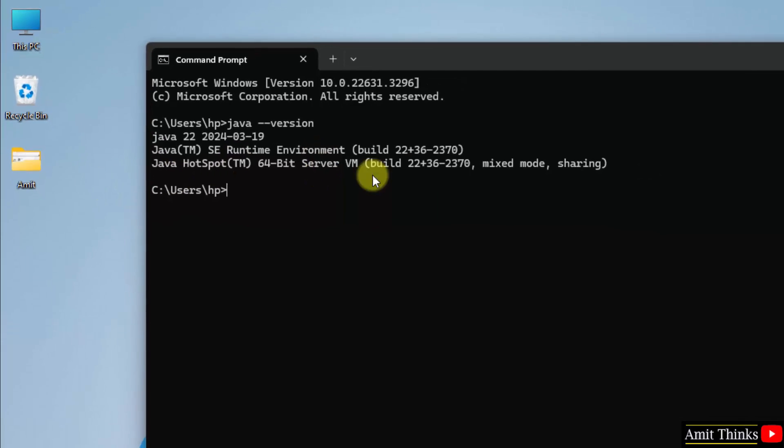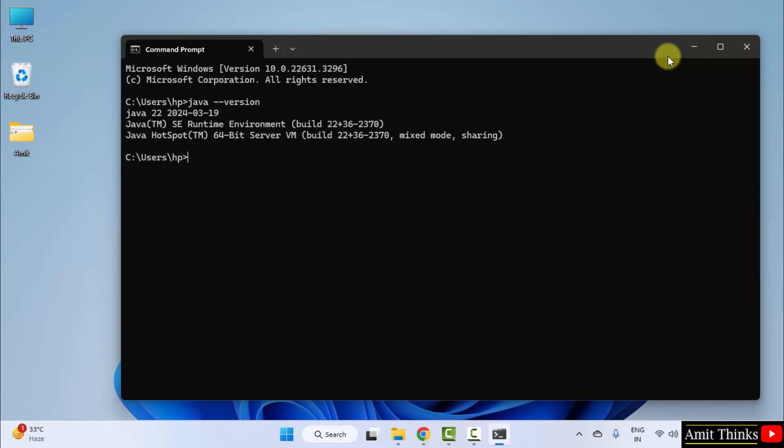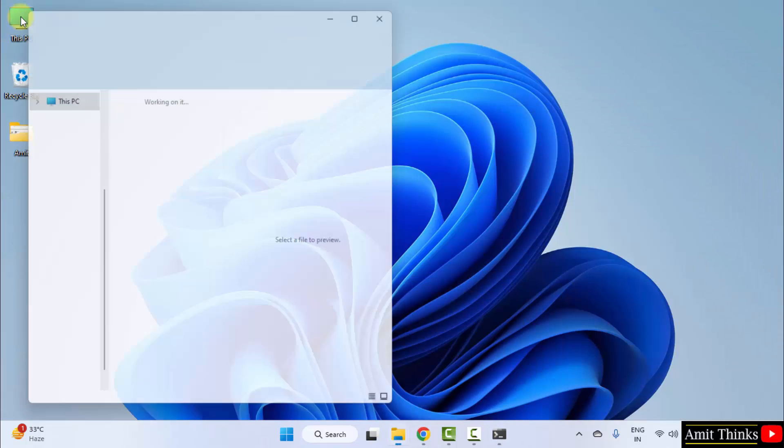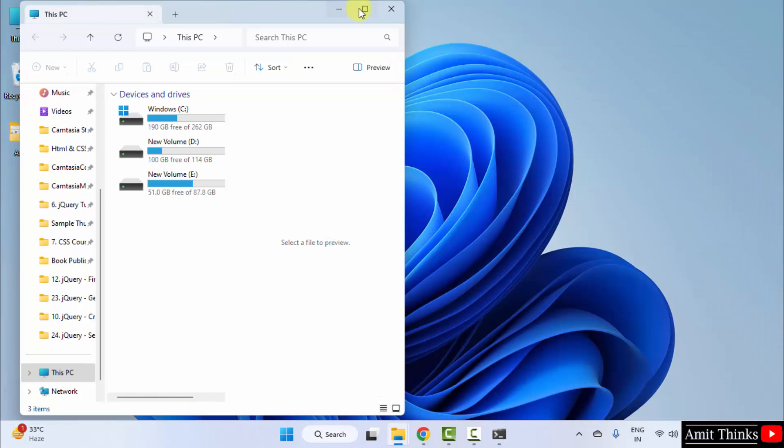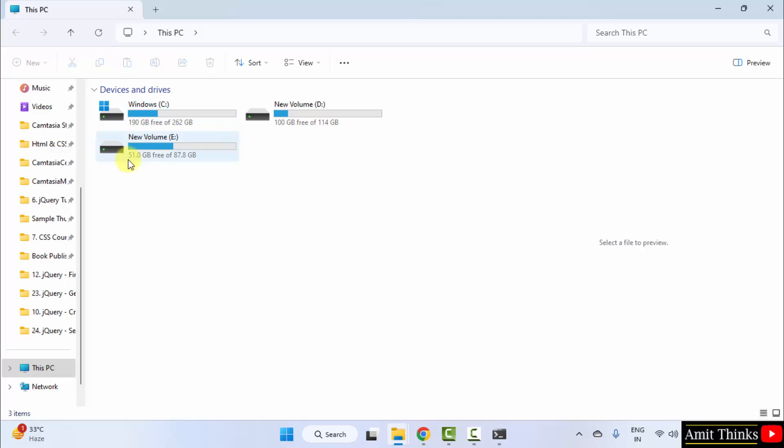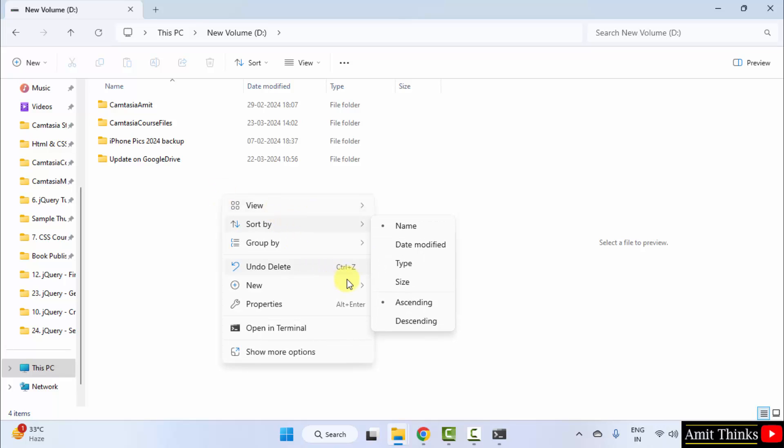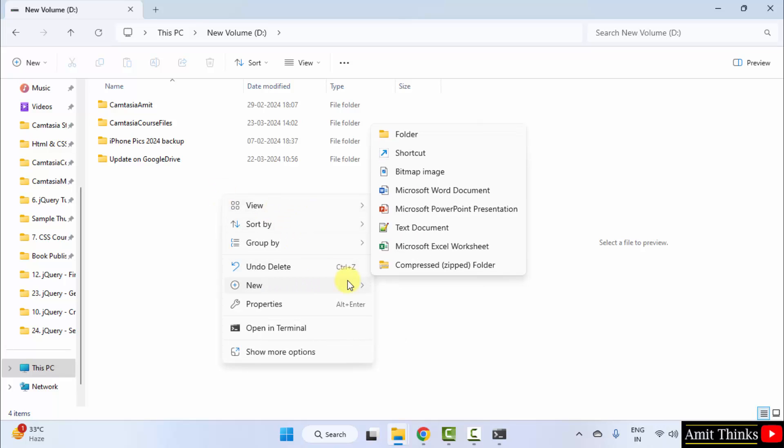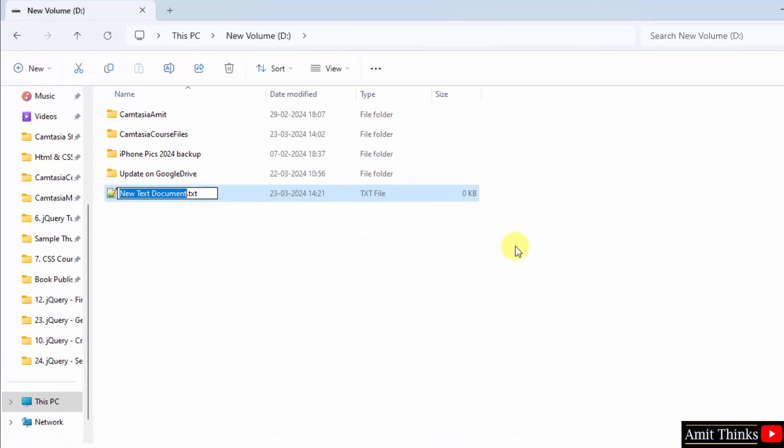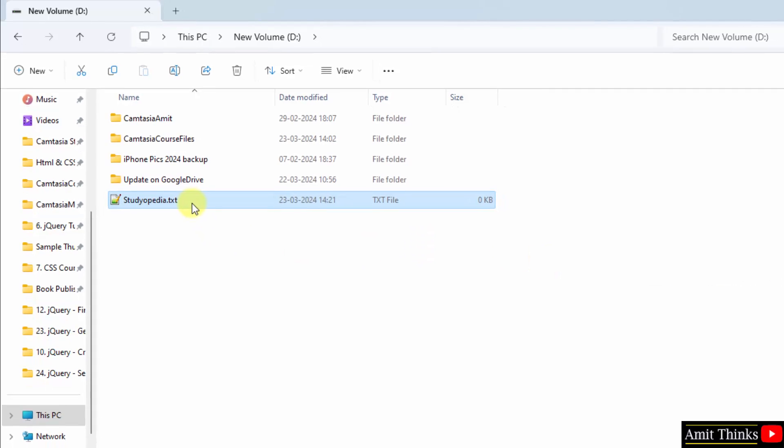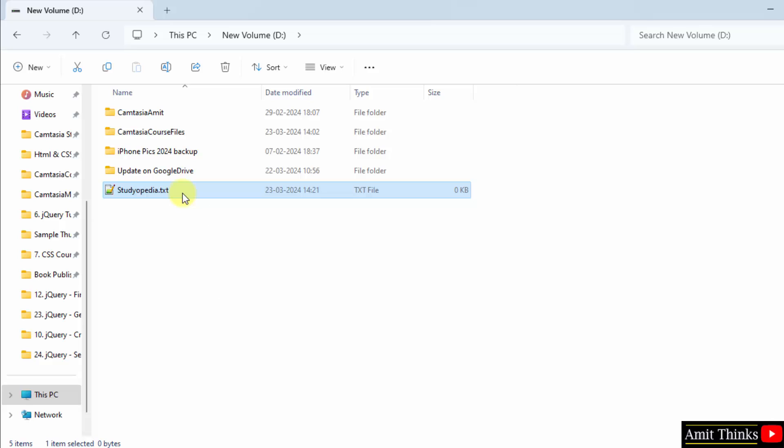Now let us create our first program quickly. Go to any drive. Let us say I will create a new file under D drive. Right click new, click on the text document. Let us say I will name the file studiopedia. Now you can see dot txt is visible.